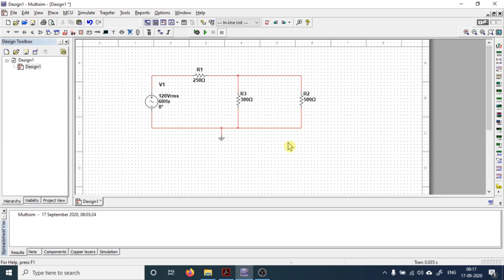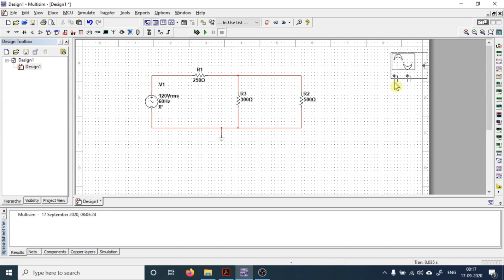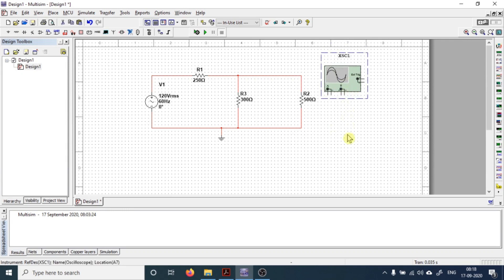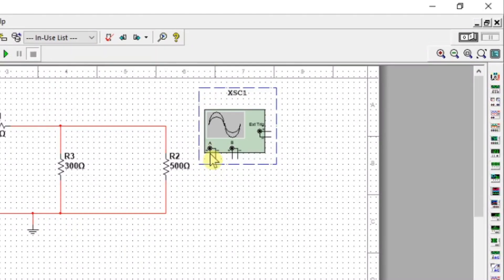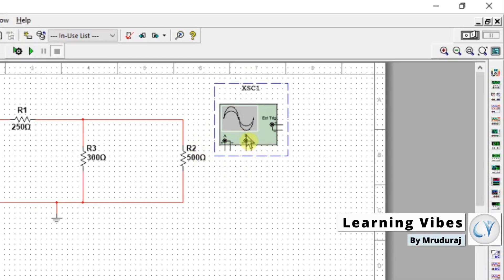First I'll quickly make a circuit. From the measuring instrument toolbar we are going to get the oscilloscope, so just click and drag the oscilloscope over here. This is the oscilloscope. Let me show you the two terminals of channel A and the two terminals of channel B. This is for external trigger — right now we are not going to use this section.